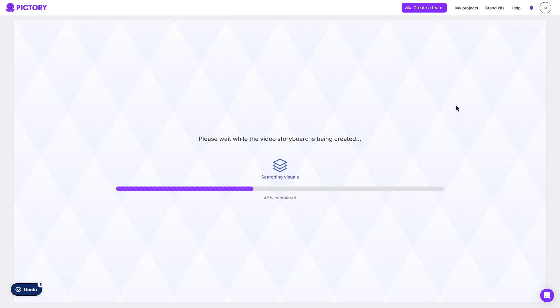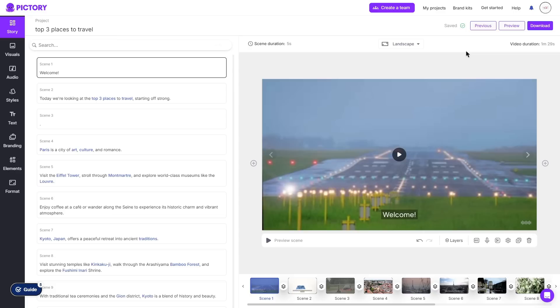Then Pictory will go ahead and create a storyboard based off the script you have given it. Then you should be taken to the storyboard where as you can see there is quite a lot to go through, however a lot of it is very simple and easy to understand.